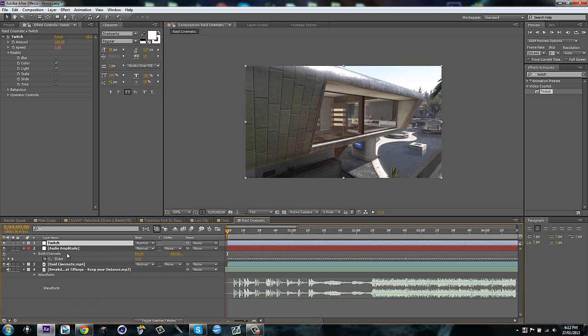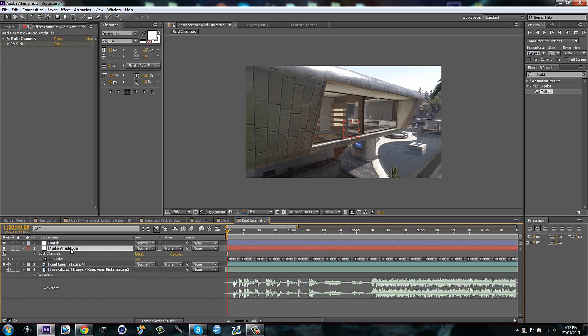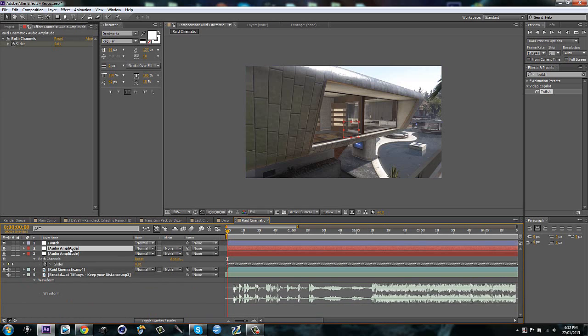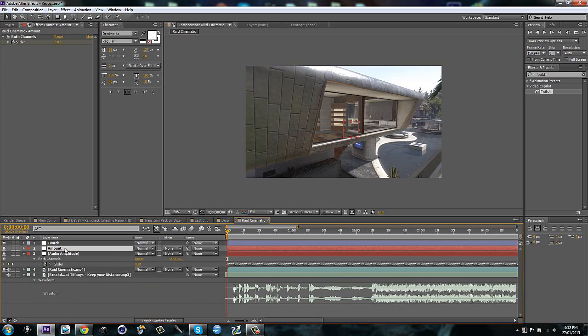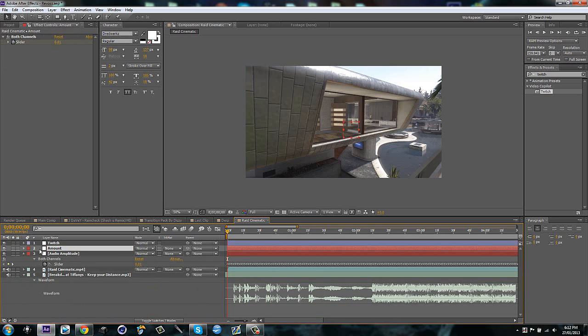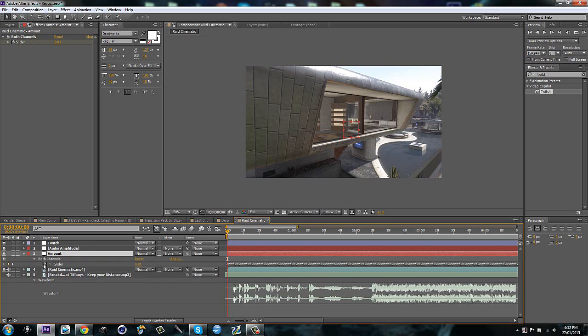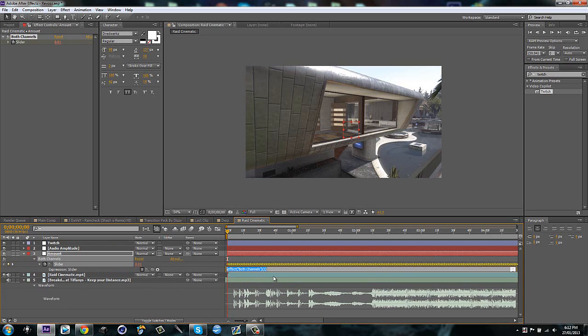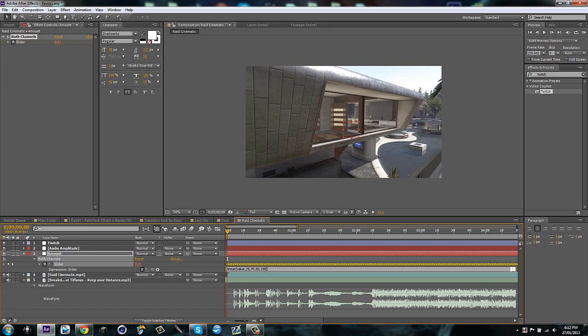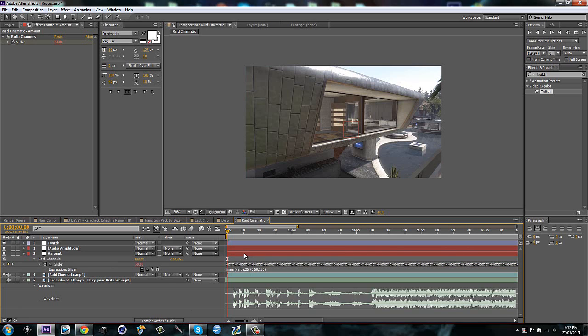Then just get rid of that. Then I'm going to duplicate the audio amplitude. I'm going to rename this to amount and I'm just going to drag it underneath this audio amplitude. Then what I'm going to do is alt click on the slider and type in linear value, comma, your lower amount and comma, your high amount. And then put 50 and 150. So I'm going to link it to the amount of the Twitch. So 50 is the lowest amount, 150 is the highest amount, which is reasonable.